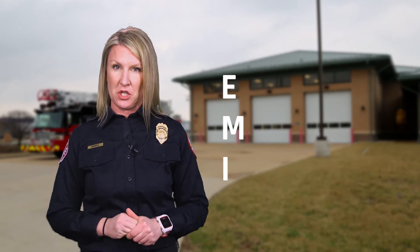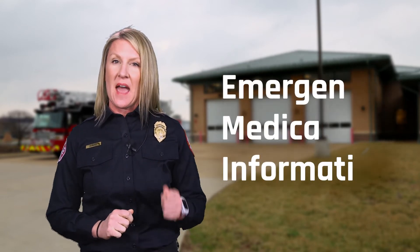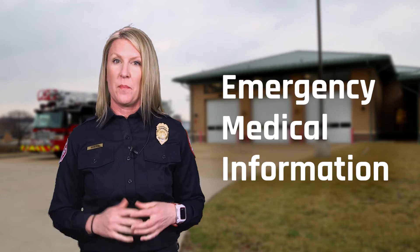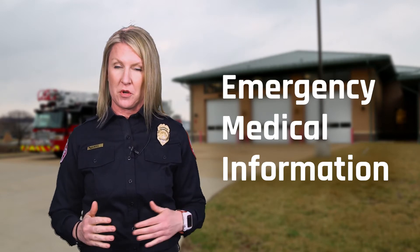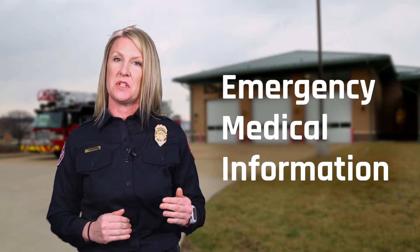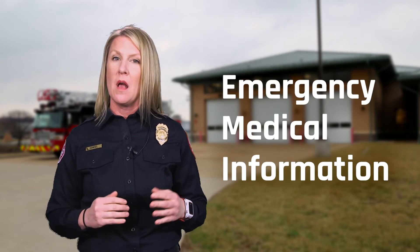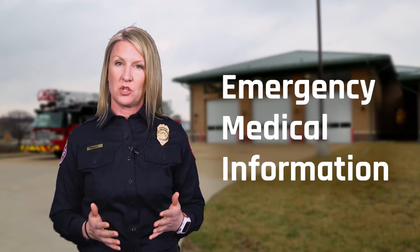The great thing about the emergency medical information is that it can be accessed by first responders from the emergency home screen. That way we never actually have to open your phone to get to that information. So let's walk through those features so you can see how to set it up on your smartphone.